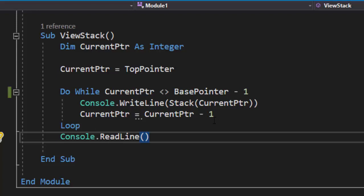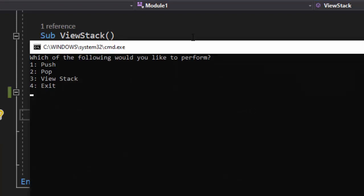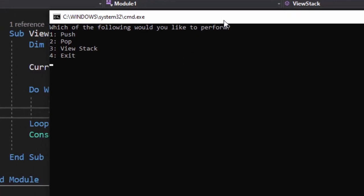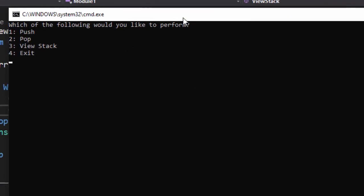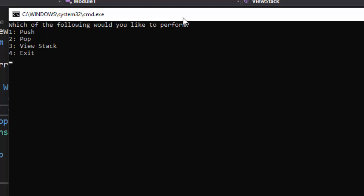Now, when we run our program, there's a couple of things we need to check. The first one is to try to pop an item from the stack. When we pop an item from the stack and the stack is empty, it should tell us that there is nothing to pop, and it does. That's working beautiful. If I try to view the stack, it should show me nothing because there's nothing in the stack, and it does beautiful. Now, we're going to push an item. We're going to push the same numbers we pushed in the PowerPoint. So the first one is going to be 11. The next one I'm going to push is going to be 22.